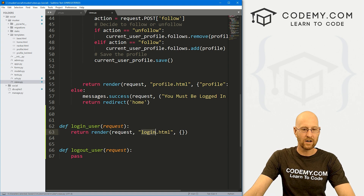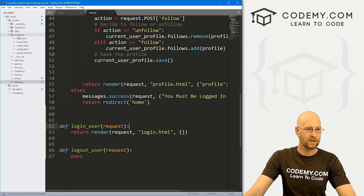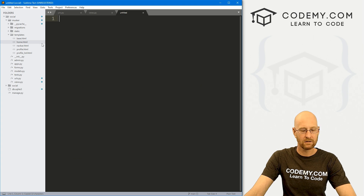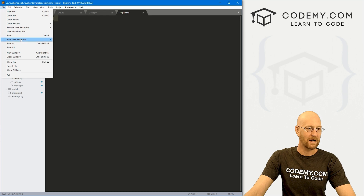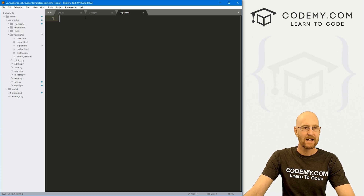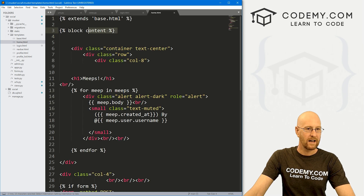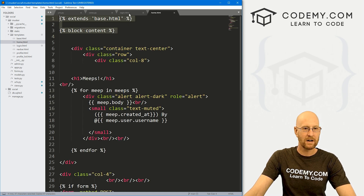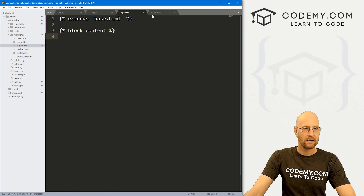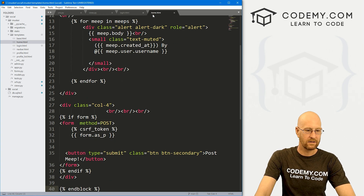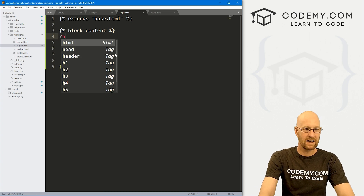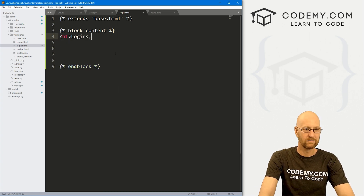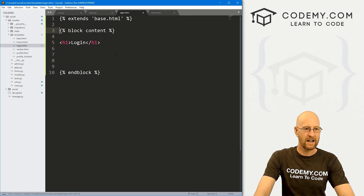Now we need to create the login.html page. Let's go to our templates folder, right-click, new file, and save it as login.html. Let's grab the base template extends and block content tags from home.html. For now, let's just put an h1 that says 'Login'.